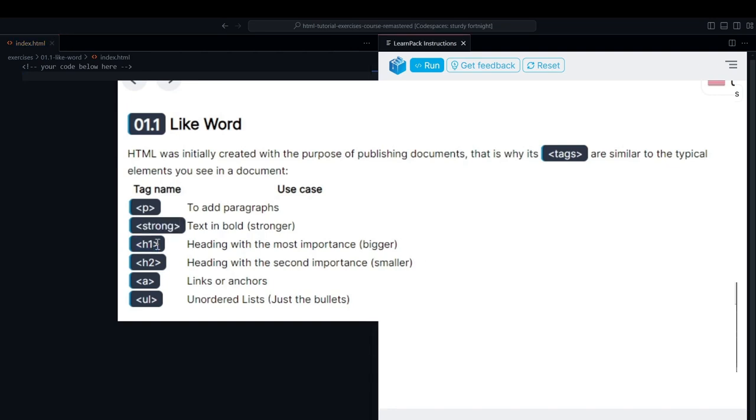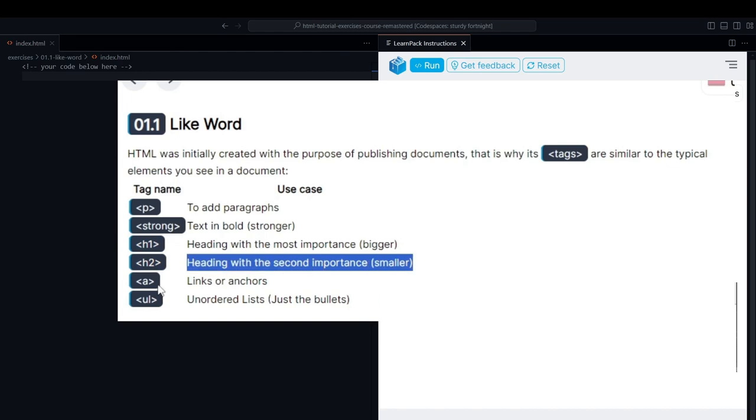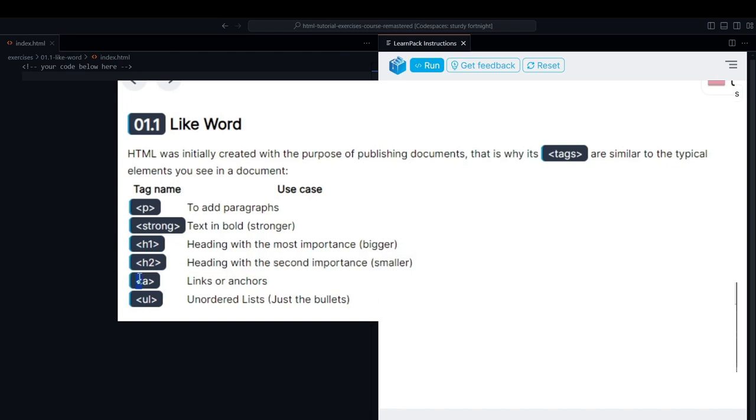while the H2 tag represents a smaller heading. The A tag is used for links or anchors in our website. The UL tag is used for unordered lists.